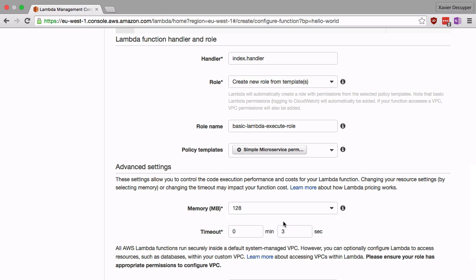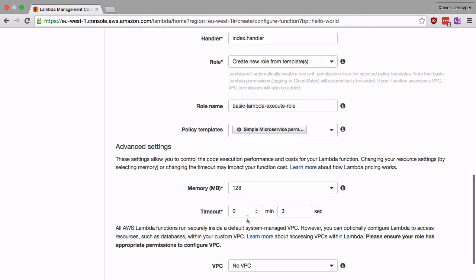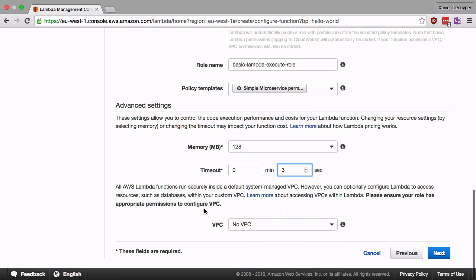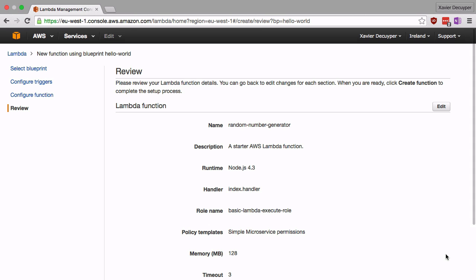We're going to leave these to the default values. 128 megabytes is more than enough for this random number generator and a 3 second timeout is also more than enough. Watch out for this timeout. If your function hasn't finished within this timeout period, Amazon just kills it and returns an error message. So make sure that you set up your timeout correctly. We're not going to configure VPC here and we're just going to go next.